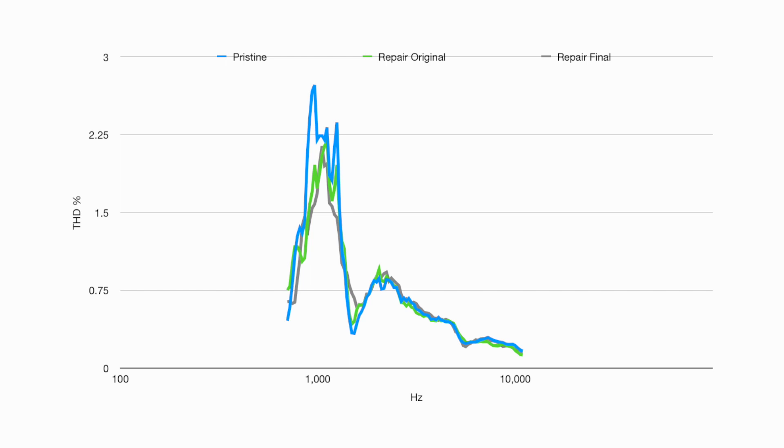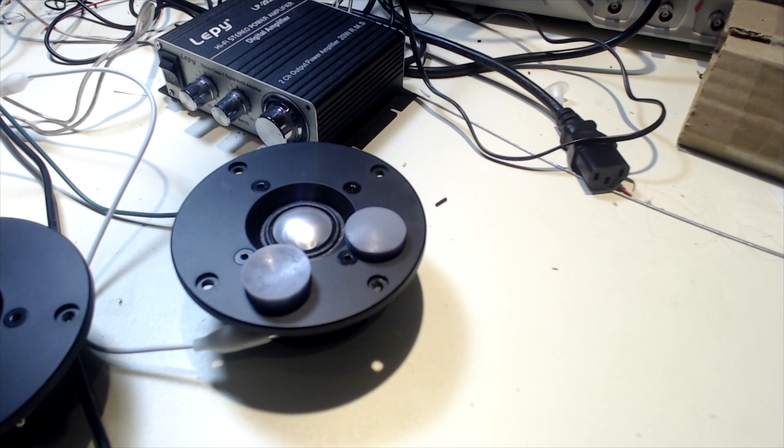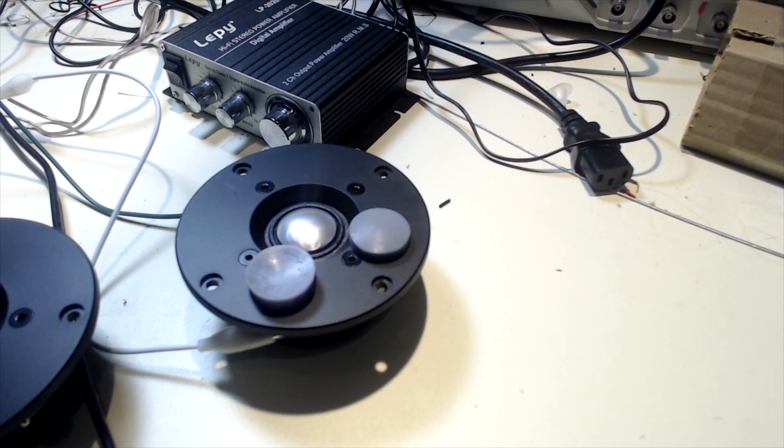So I think it is safe to repair these tweeters and I would recommend it. However, if you do this, make sure you measure what you've done. Thanks for watching!